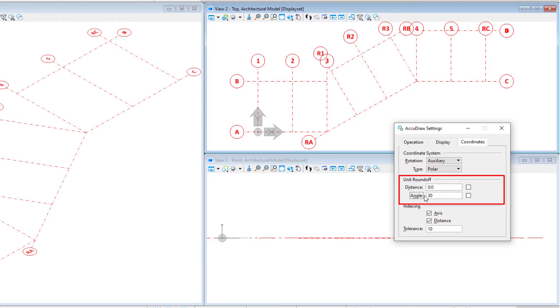This will essentially give me angle stops on my polar compass at 0, 30, 60, 90, 120, and so on. Make sure it is toggled on.